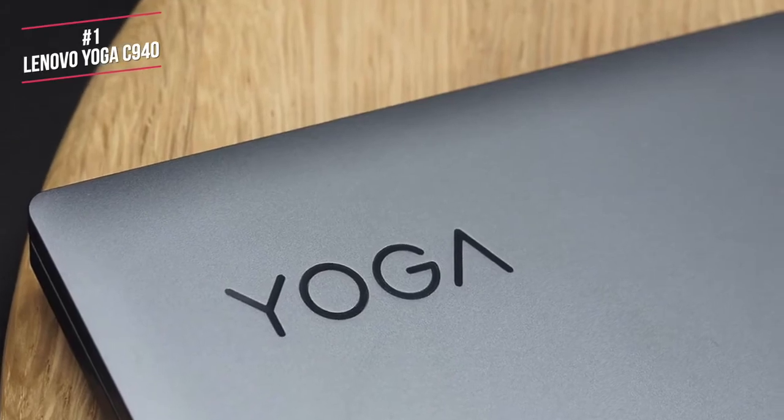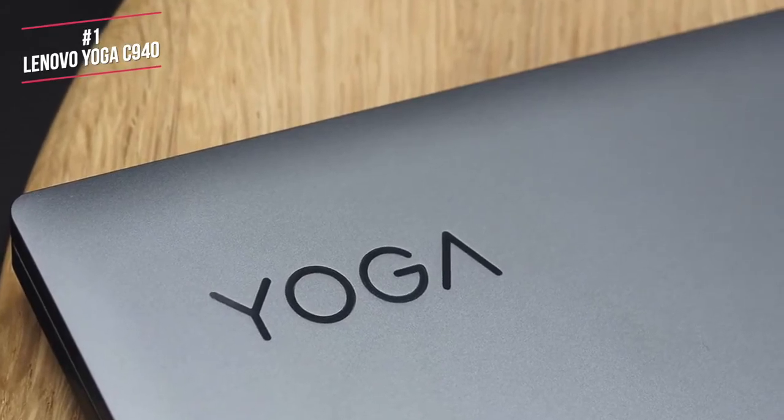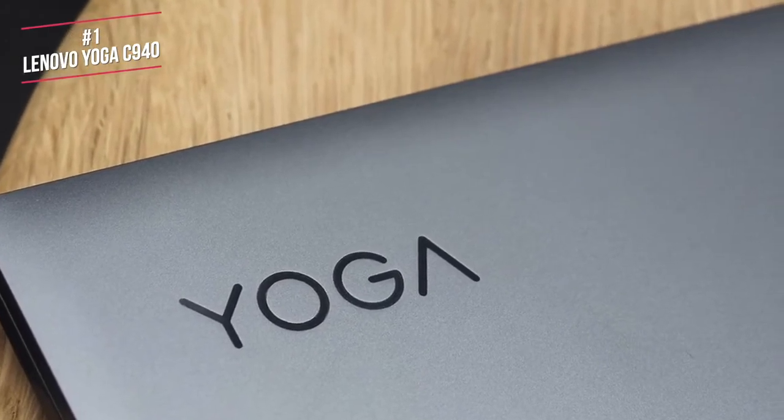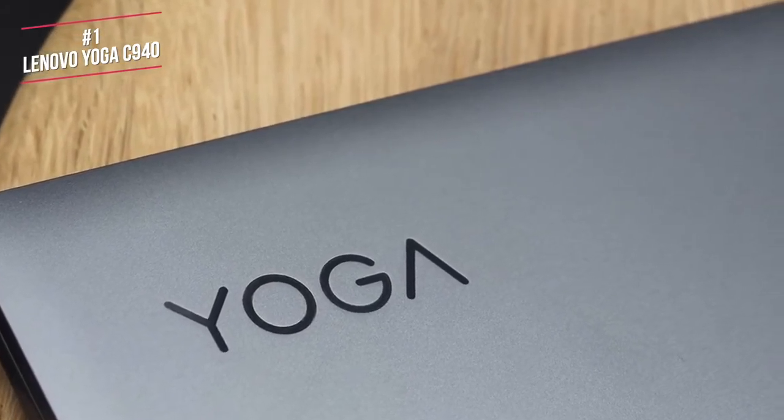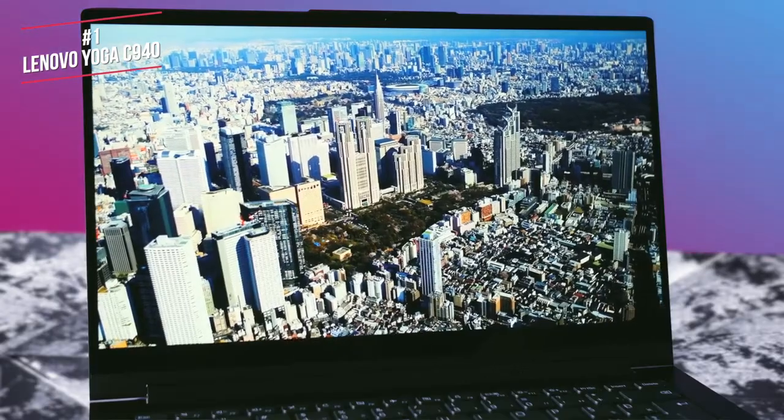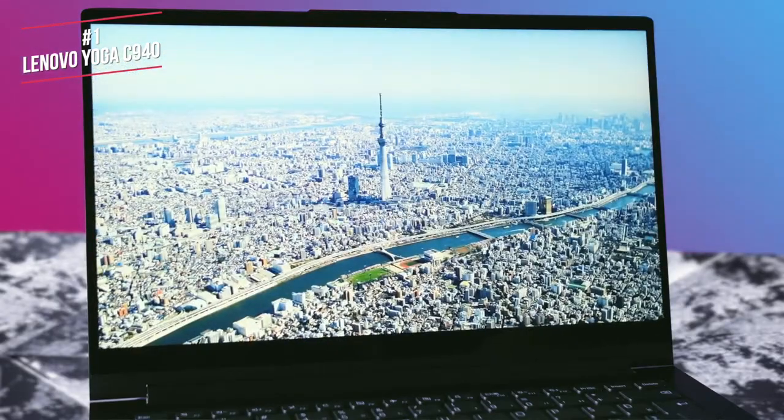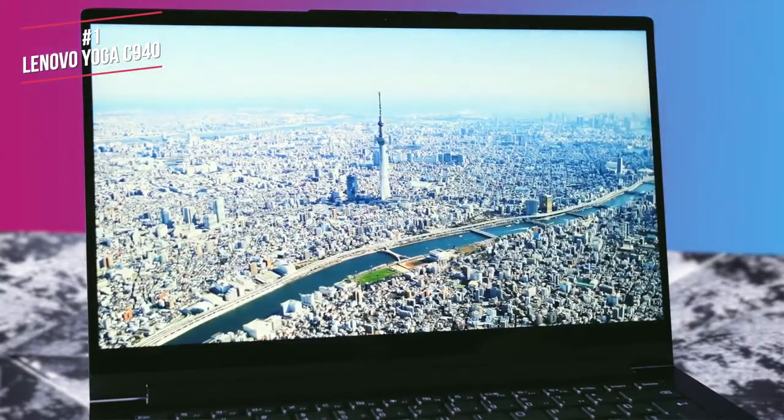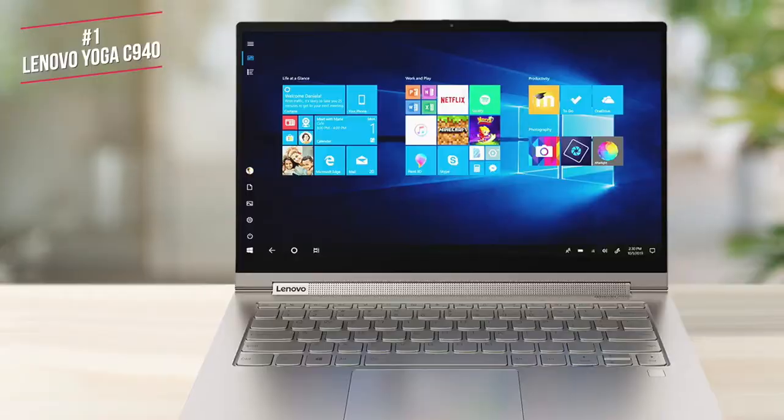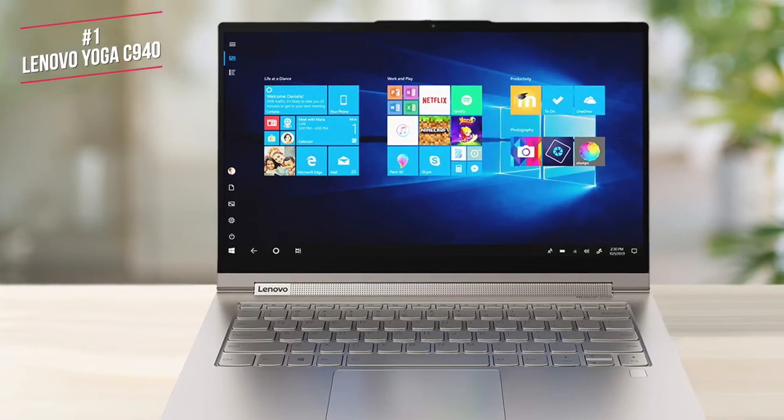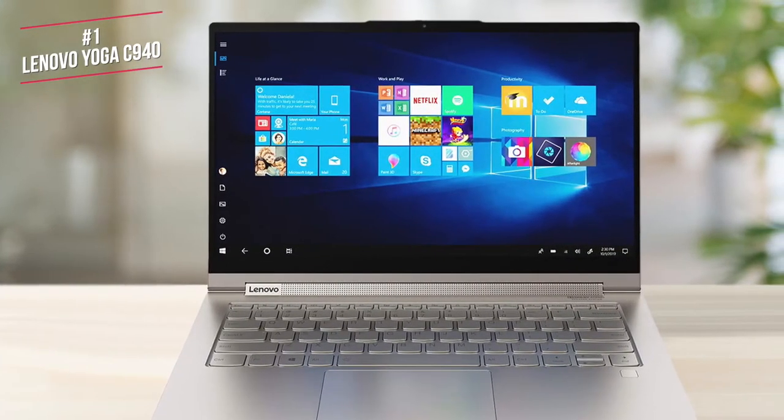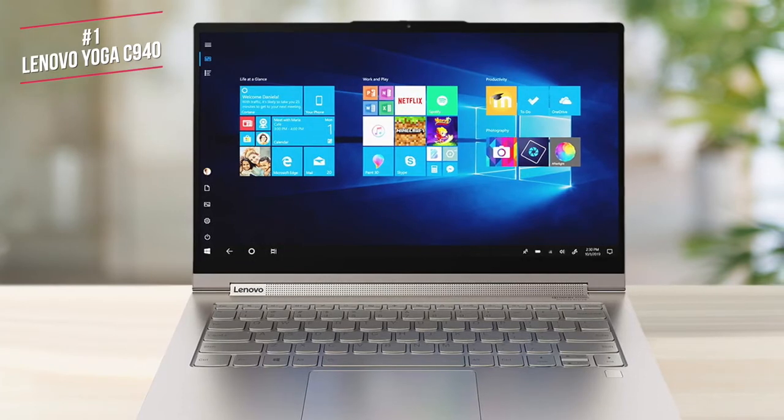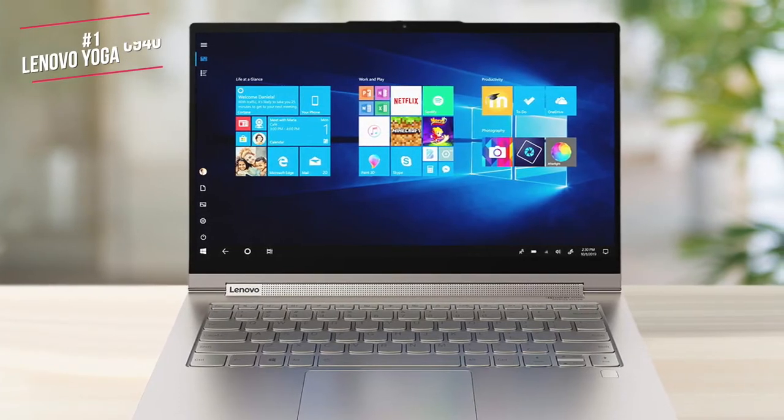Overall, the Lenovo Yoga C940 is an excellent premium 2-in-1, especially if you're looking for a bit more screen space. It's faster than the previous model, in both processing performance and overall usability, and when you add in the long battery life and 4K display, you have a laptop that's easy to recommend.